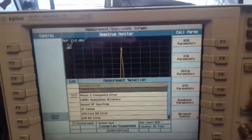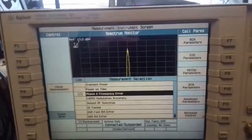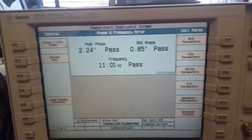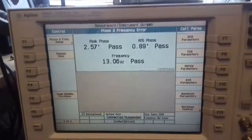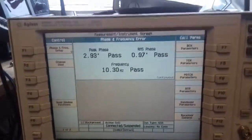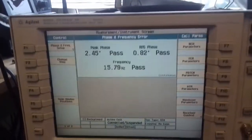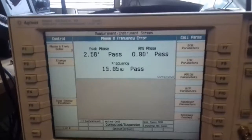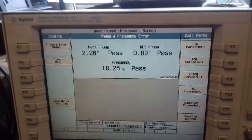We'll just go down to the Phase and Frequency Error and have a look at that. Just an error of about 10, or slightly more, Hz.